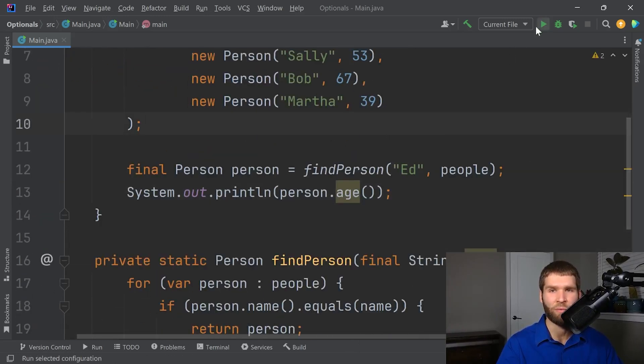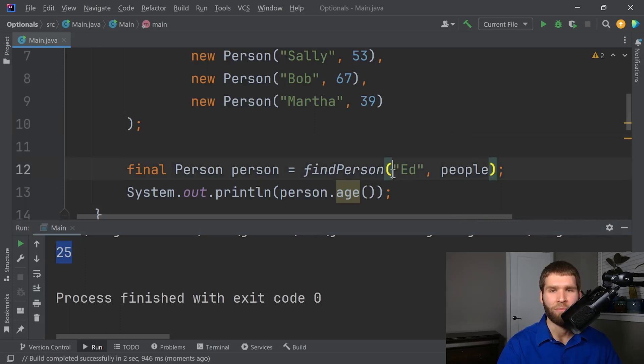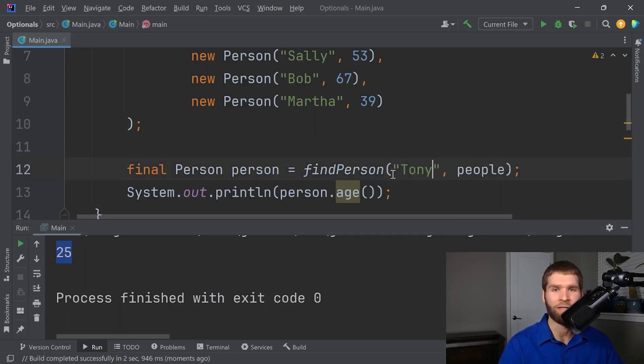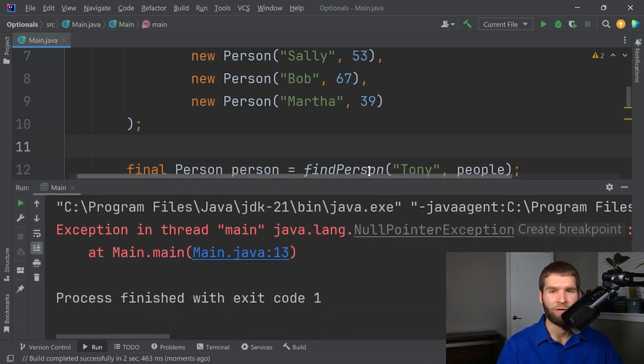And then I could see what Ed's age is. And this should work in the nominal case. As expected, we get 25 here. But let's say that I put in a name like Tony, who isn't in the list. And I try it again. I get the very undesirable null pointer exception.